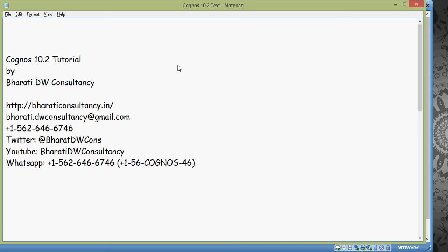Cognos 10.2 Tutorials by Bharti DW Consultancy. Please follow the tutorials from Cognos 10 which talk about a lot of stuff which are common between Cognos 10.1 and 10.2.